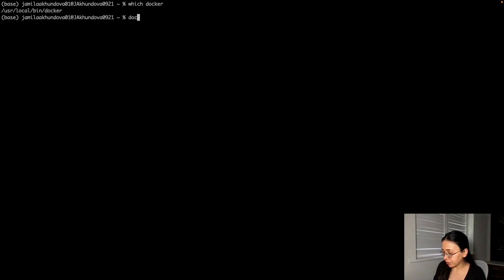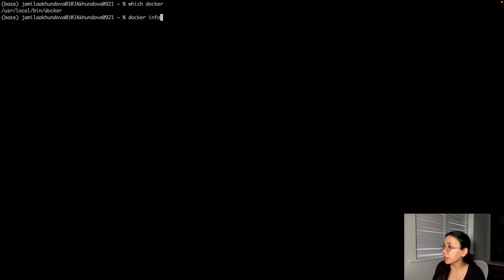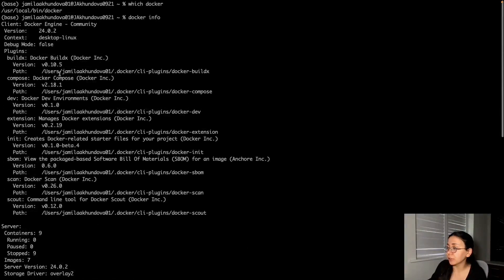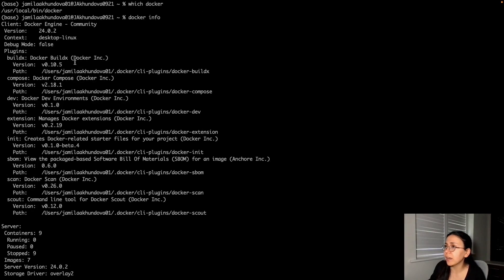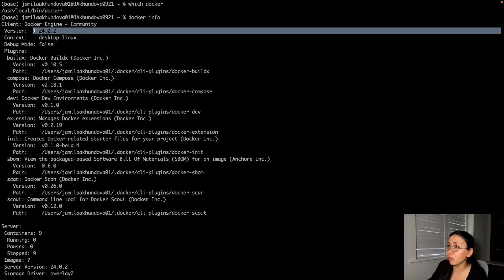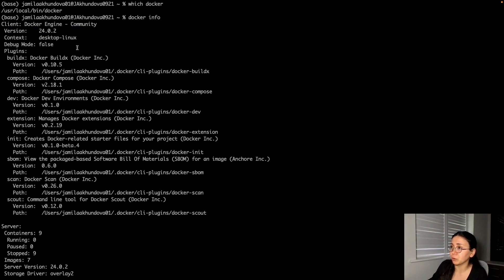We can look up the Docker executable to check if I have it by running which docker. And we can check the Docker versions that we currently have by running docker info. And the version that we currently have is 24.0.2.